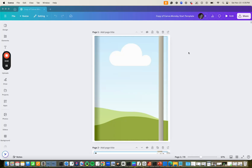Hi planner creators, this video is all about how you can use this free template to create your 2025 portrait digital planner with Canva. You can grab this if you're a PDF Linker owner — this template is included. If you don't have PDF Linker, just sign up for my email list and you'll get this template for free. I'll have all the links down below.